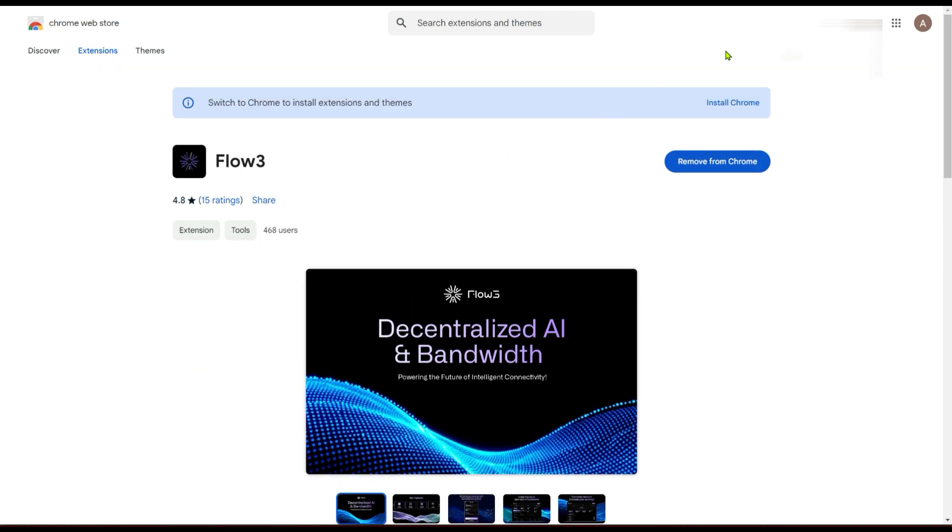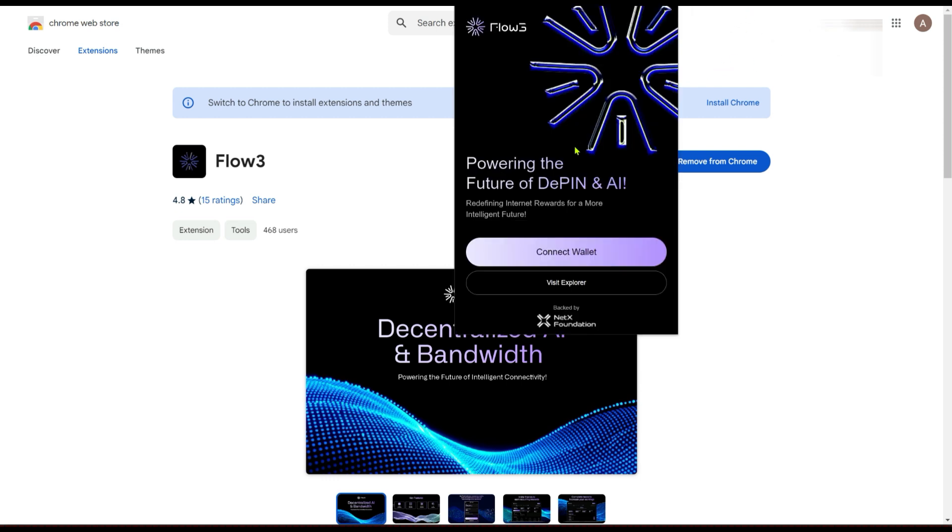Once you download the extension, it's going to look something like this. Let me show you mine. Once you've connected your wallet, then you're good to go. Let me click on Connect Wallet and it's going to load the dashboard for me.